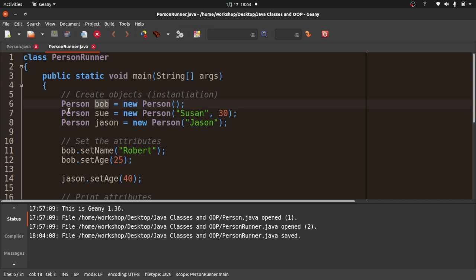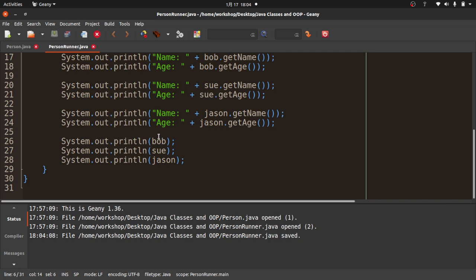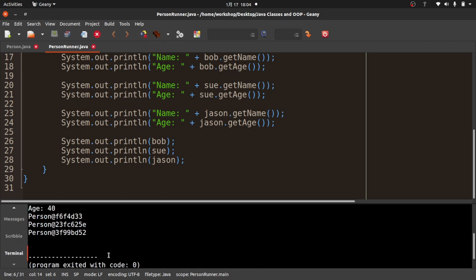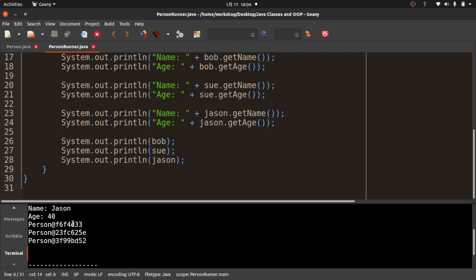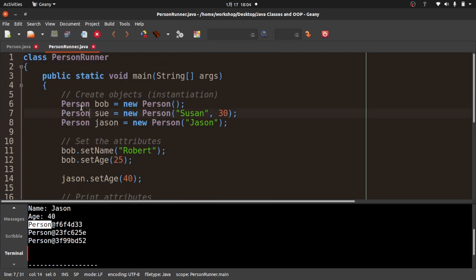When we compile and run, we see output like 'Person@f6f4d33' — memory locations. Person refers to the fact that these are instances of the Person class, and the hexadecimal part is where these objects are stored in virtual memory for this process. Interesting, but not very helpful.